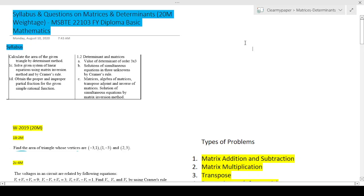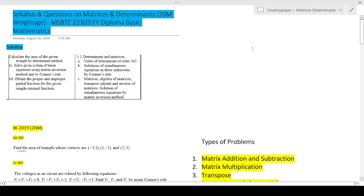Hey guys, welcome back to the next session on matrices and determinants. As promised, this is the first video where we are going to jump straight into actual examination problems. Although the basic content can be used for anyone who has it in the syllabus, from an exam standpoint I'm focusing specifically on the Maharashtra State Board first year diploma basic mathematics, paper code 22103.